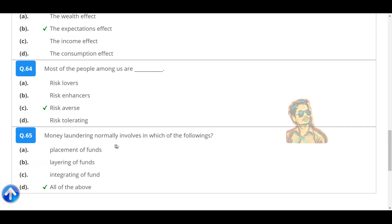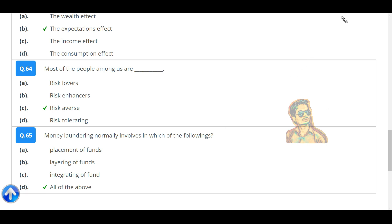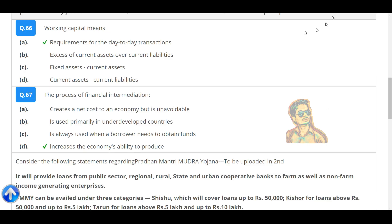Money laundering normally involves which of the following? All of the above: placement of funds, layering of funds, and integrating of funds. Working capital means requirements for the day-to-day transactions.